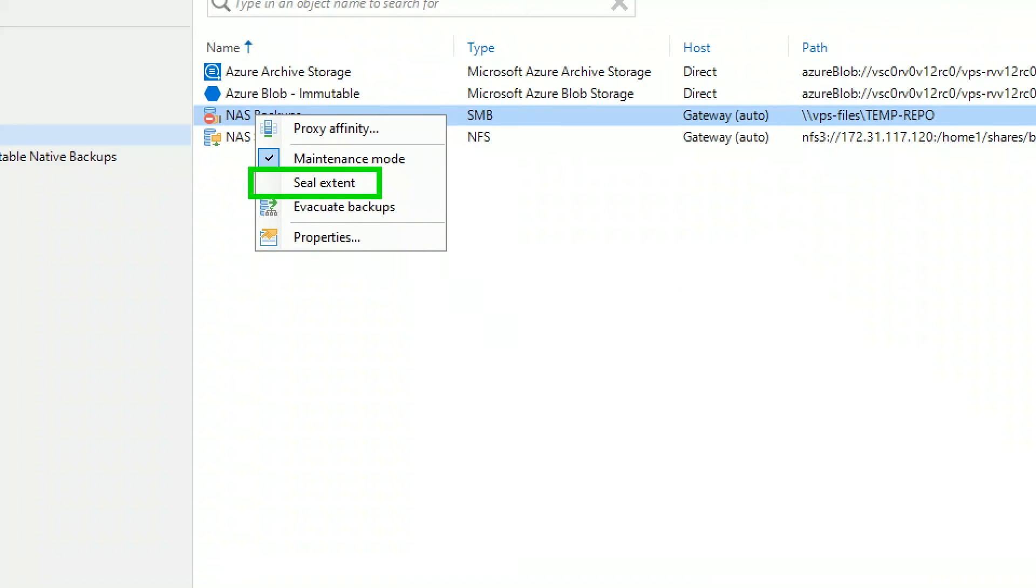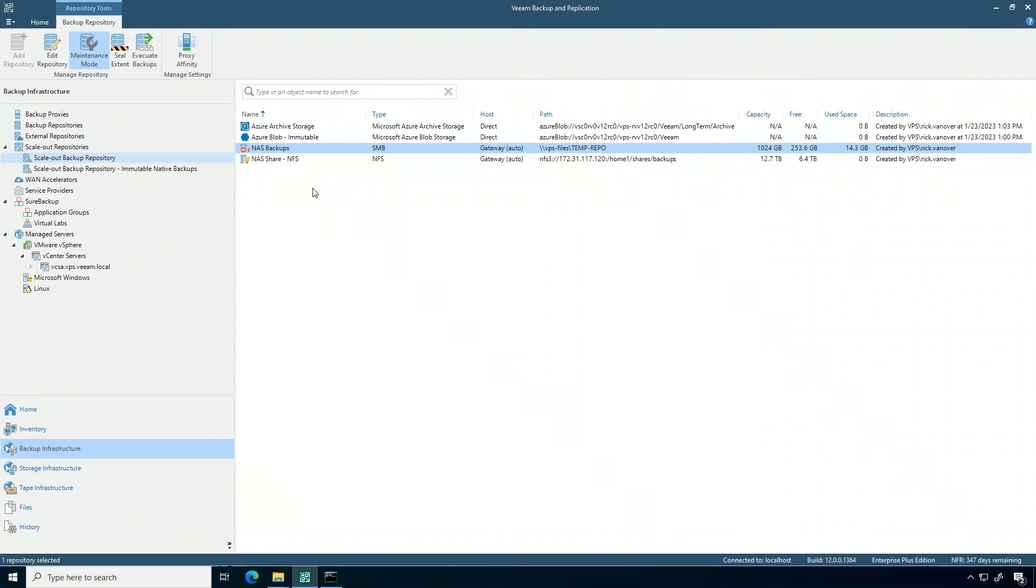The first is I could seal it, which is like, hey, I just want to let that data age out, and when it's empty from the policies in place, I will retire it. Or I can get into the last option of evacuating the backups, which is really powerful as well.